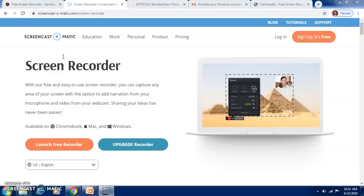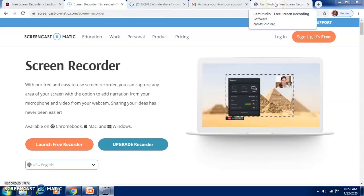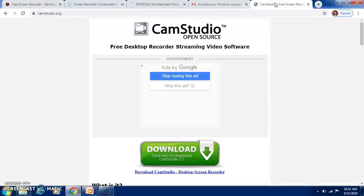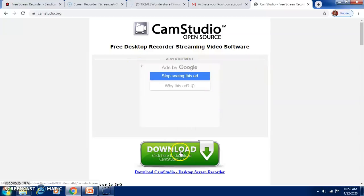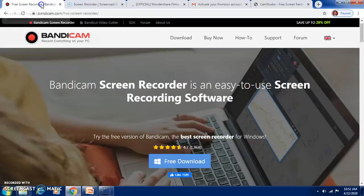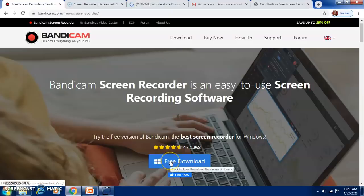Screencast-O-Matic is the first free software tool for making video. The second one I would suggest is CamStudio, which is an open source free desktop recorder and streaming video software that can be downloaded and used. Apart from that, Bandicam is also a free screen recorder which can be downloaded and used.